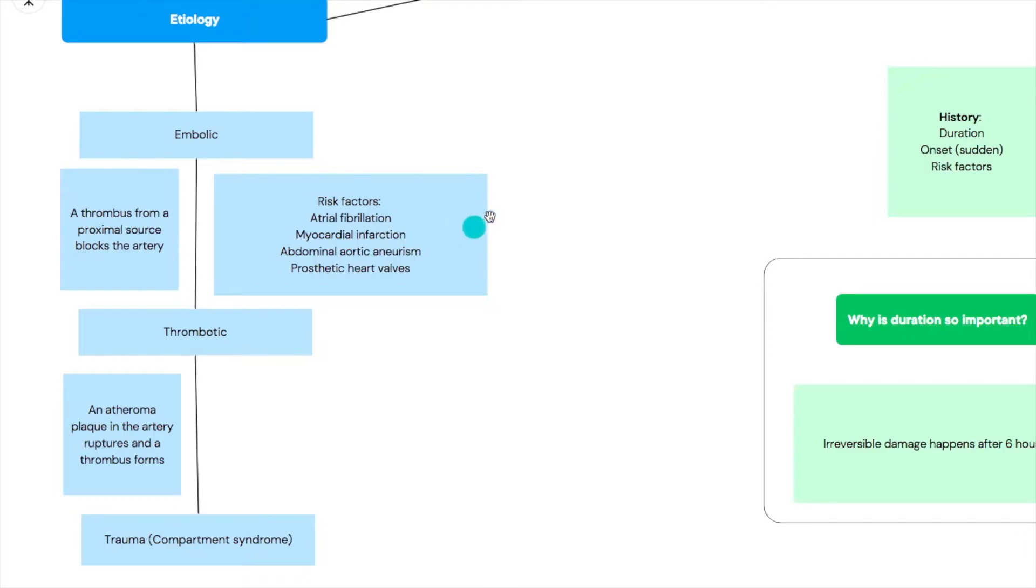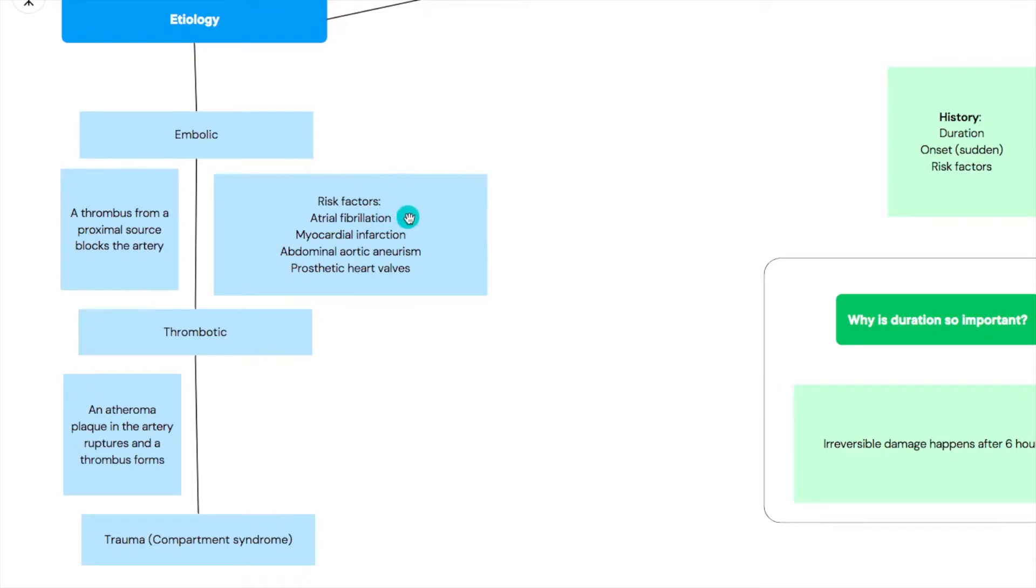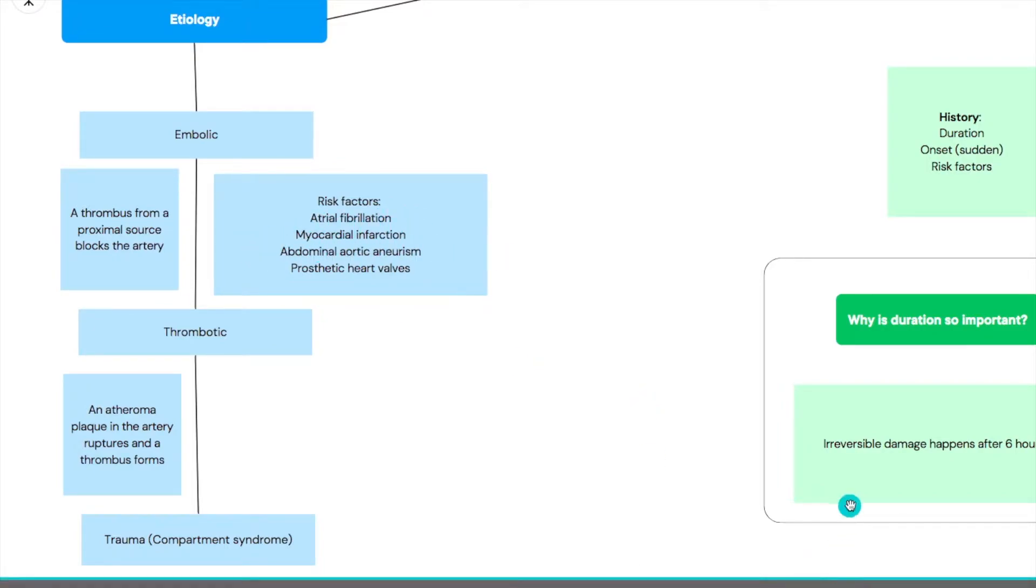Our etiology: we've got embolic, so it's an embolus from somewhere else or a thrombus from proximal source that blocks this artery. The risk factors are the very same risk factors for any other embolus: atrial fibrillation, myocardial infarction, abdominal aortic aneurysm, and prosthetic heart valves.